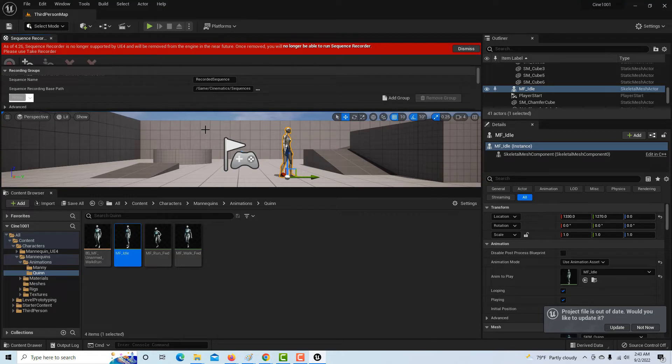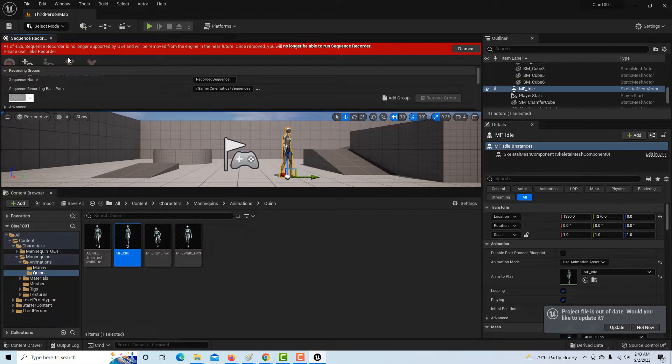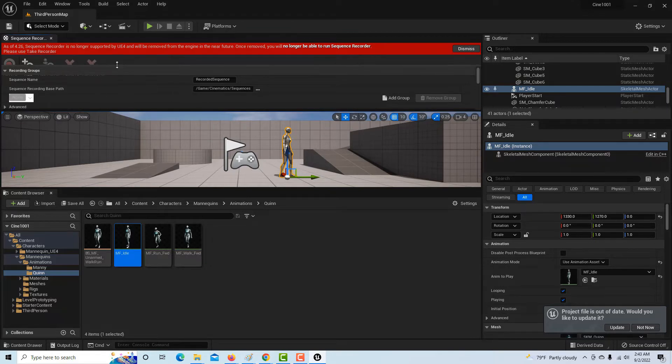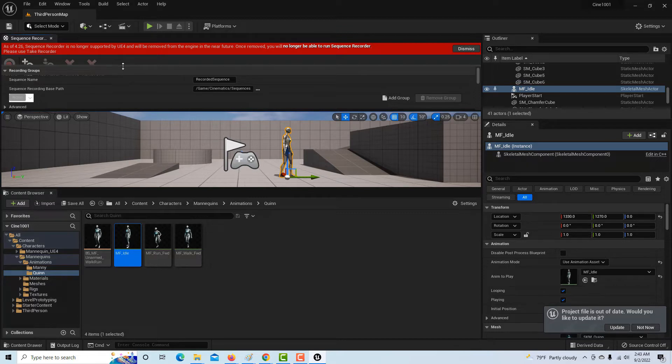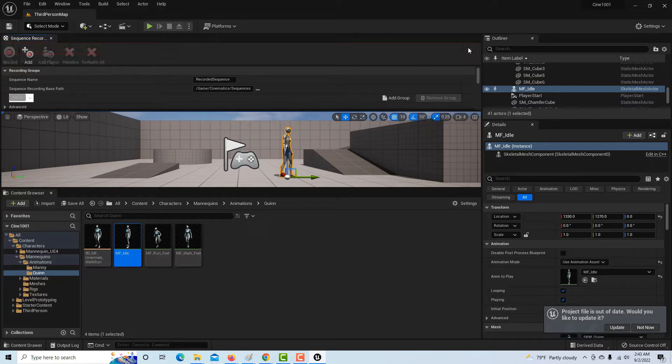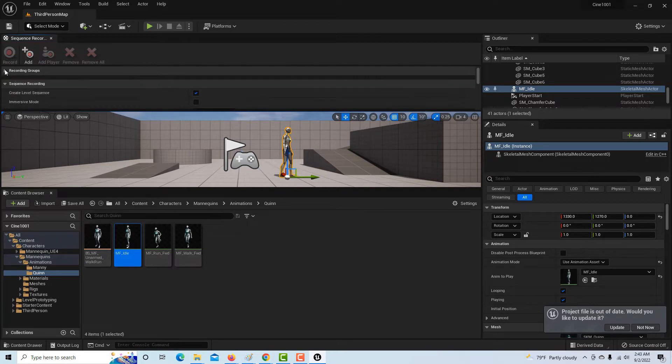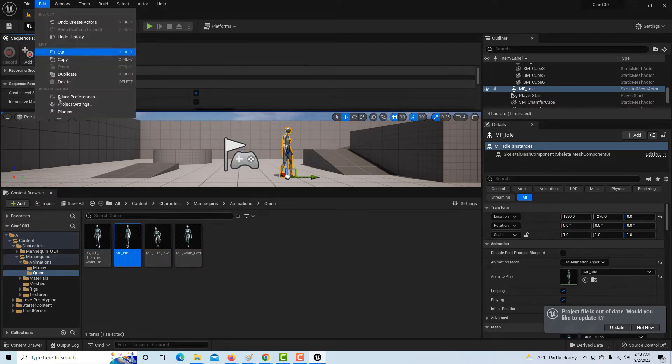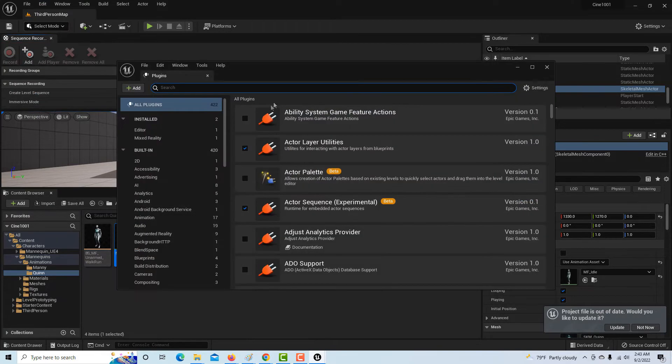What did the IRS just tag me? Red line. What is this? '4.26 sequence recorder is no longer supported by UE4 and will be removed from the engine in the near future. Once removed, you will no longer be able to run sequence recorder. Please use take recorder.' That doesn't sound good, does it? It doesn't sound good at all.